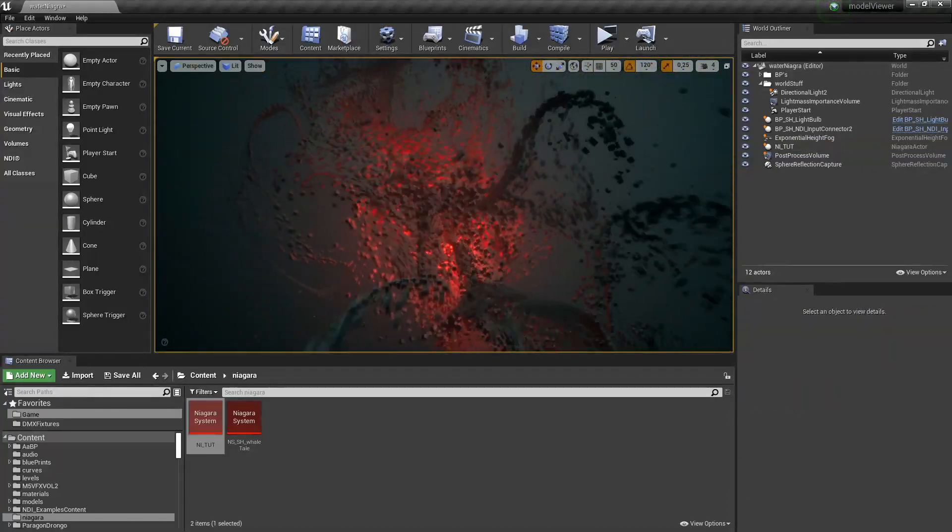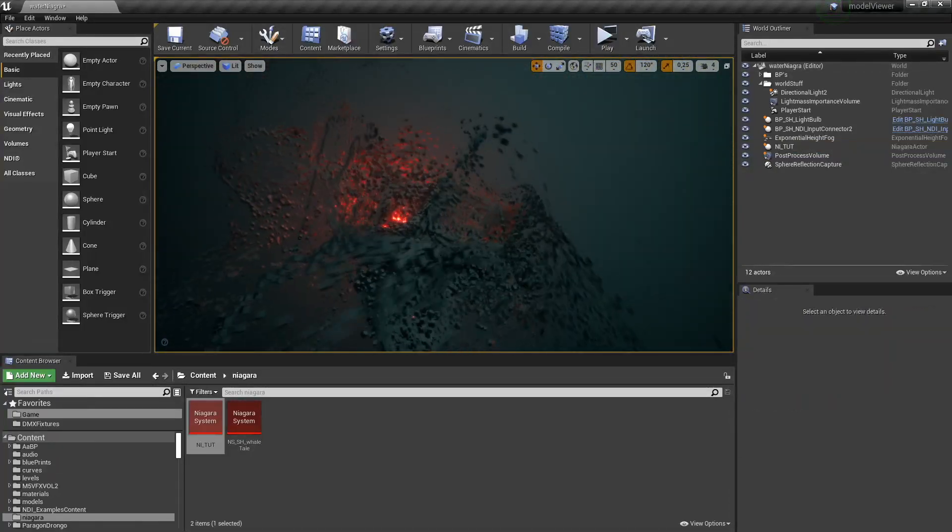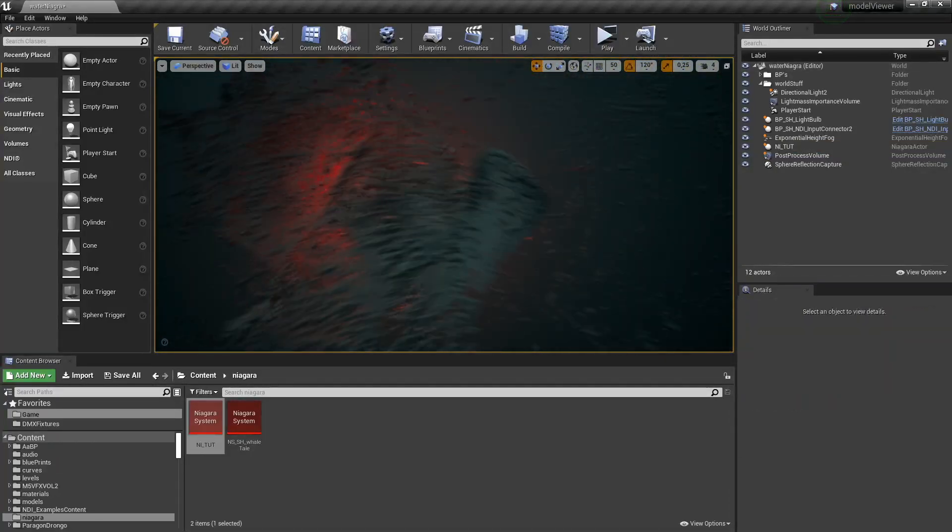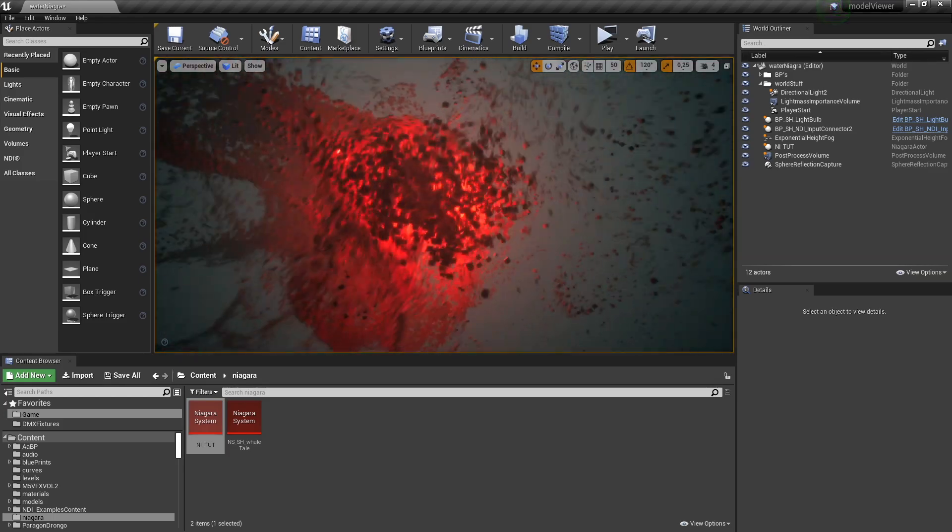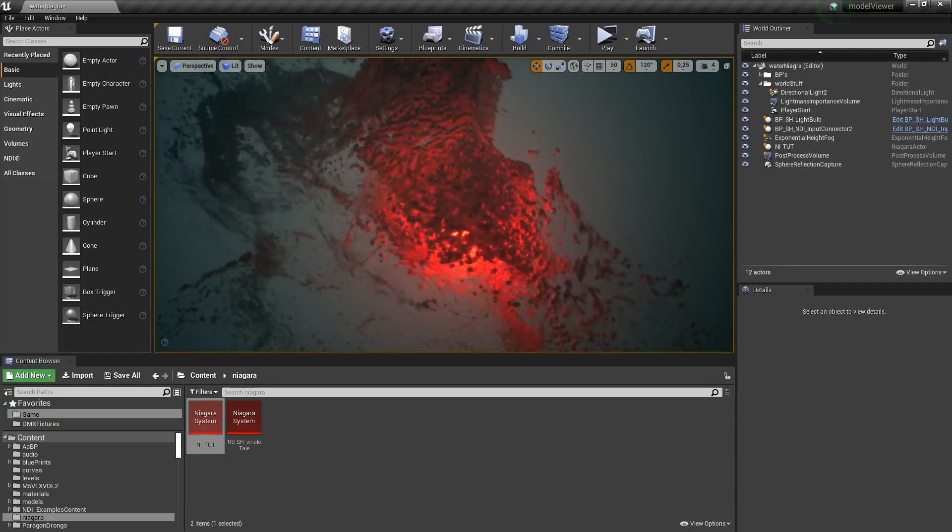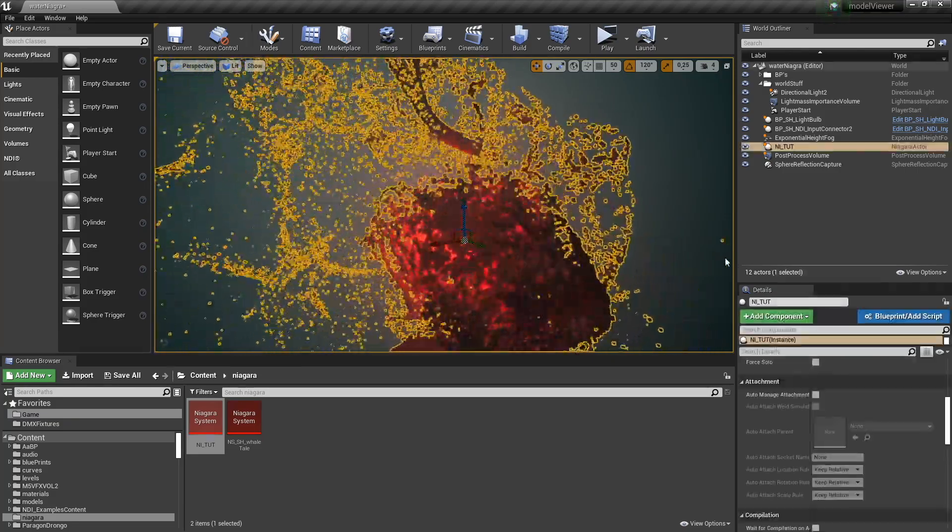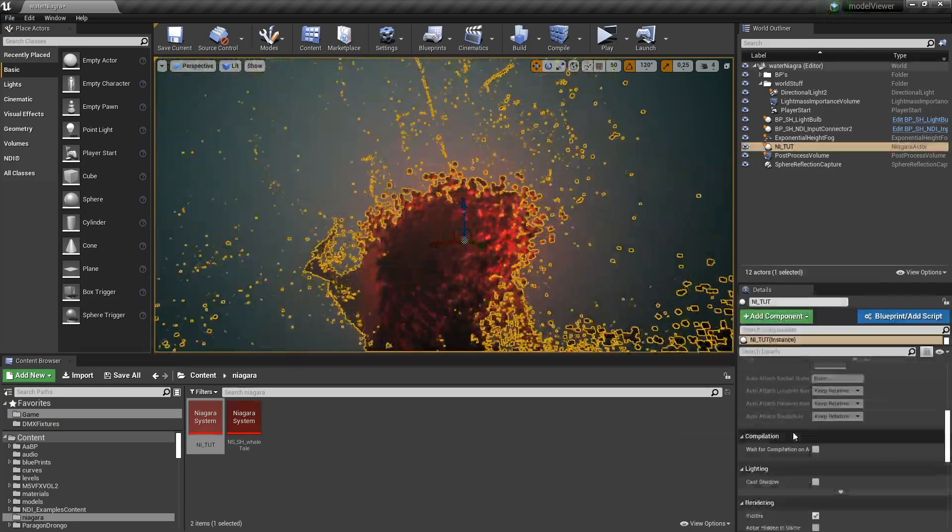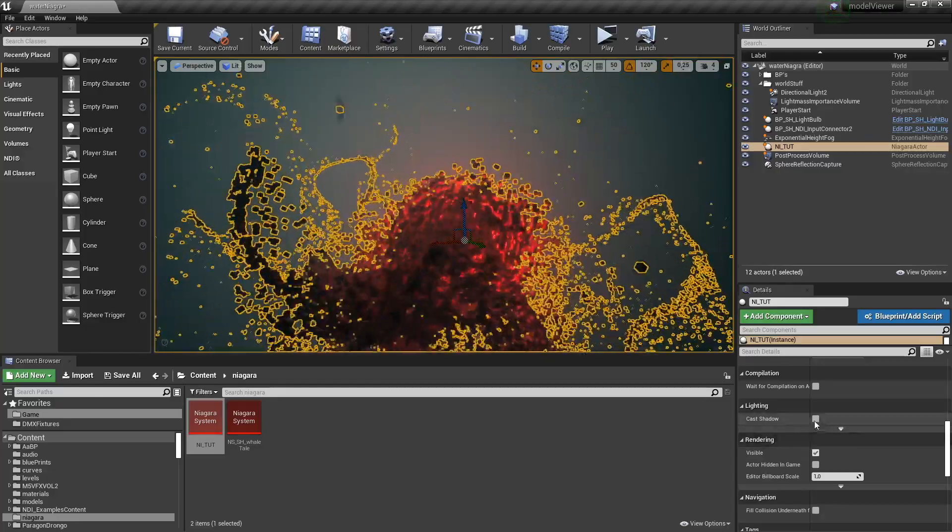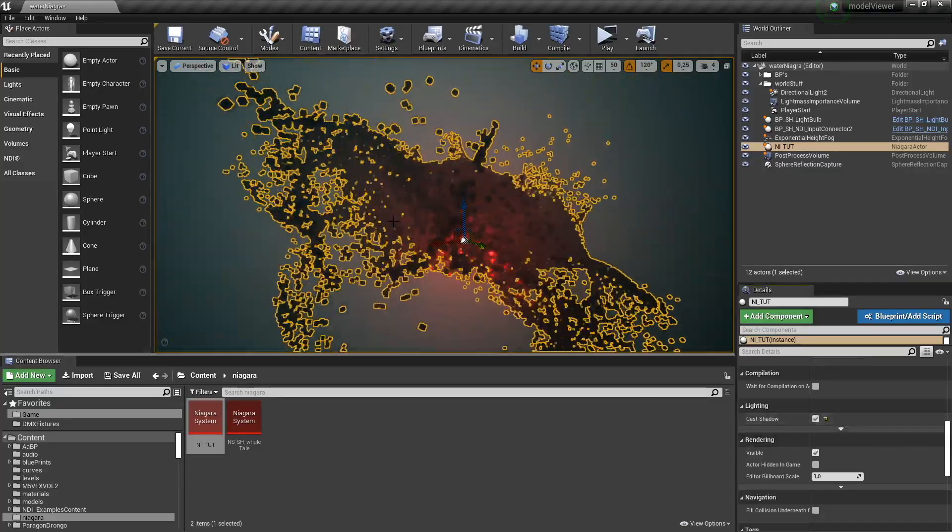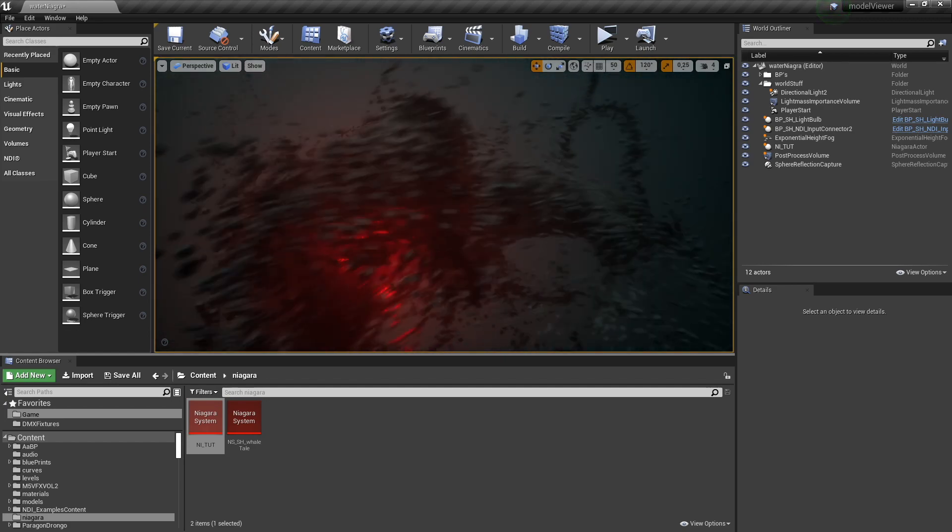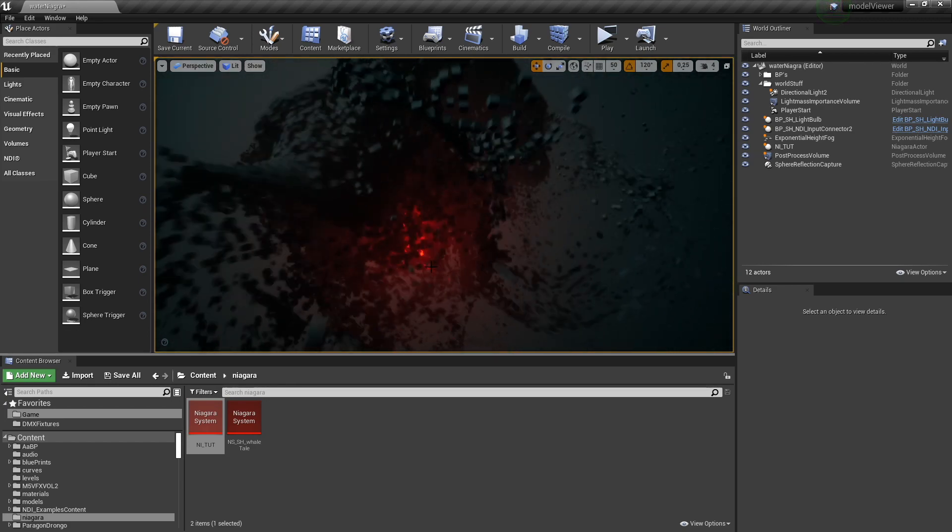That already looks pretty good, but it's not reacting with the light per se. It kind of is, but because it's not casting shadows, it could look even better. So let's just turn cast shadows on and you'll see the light actually disappear into the particle system.